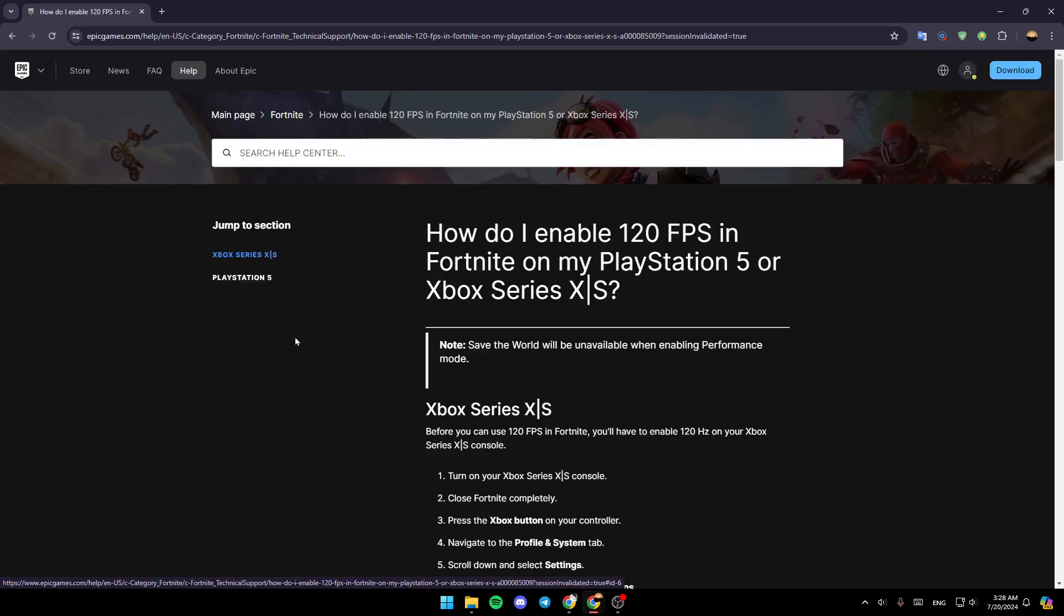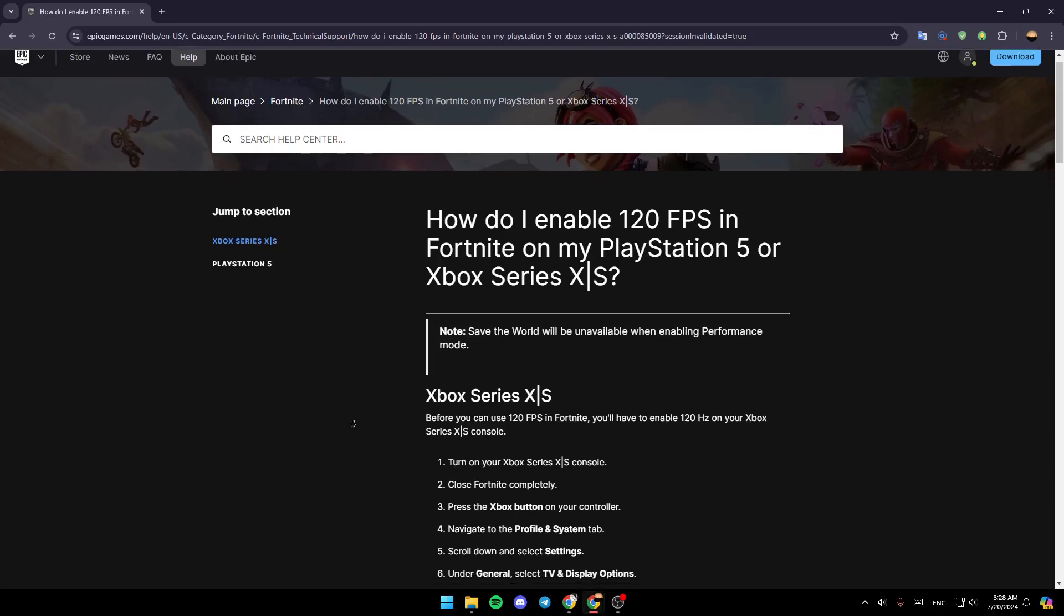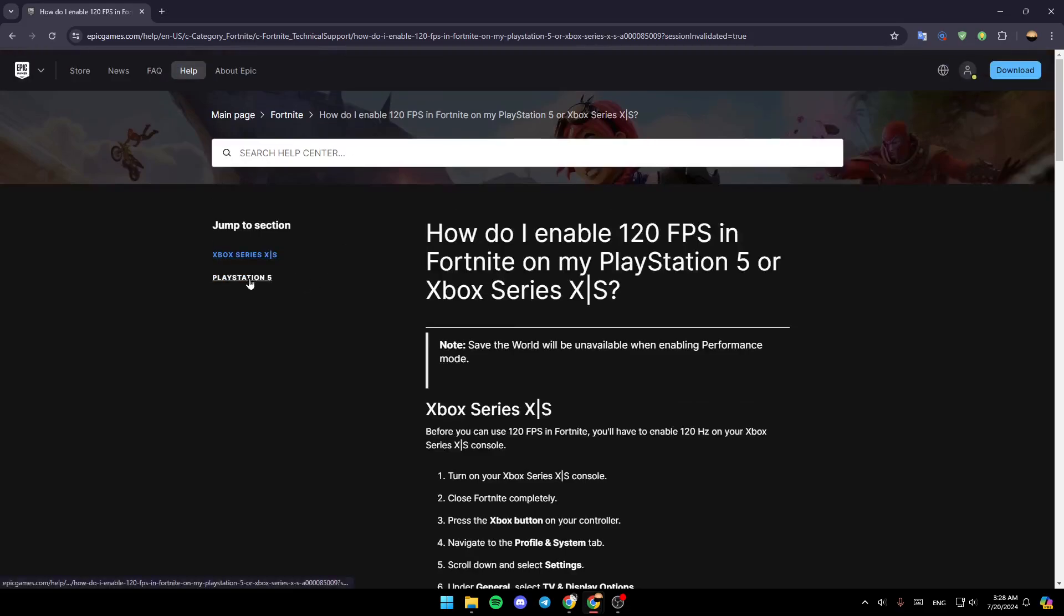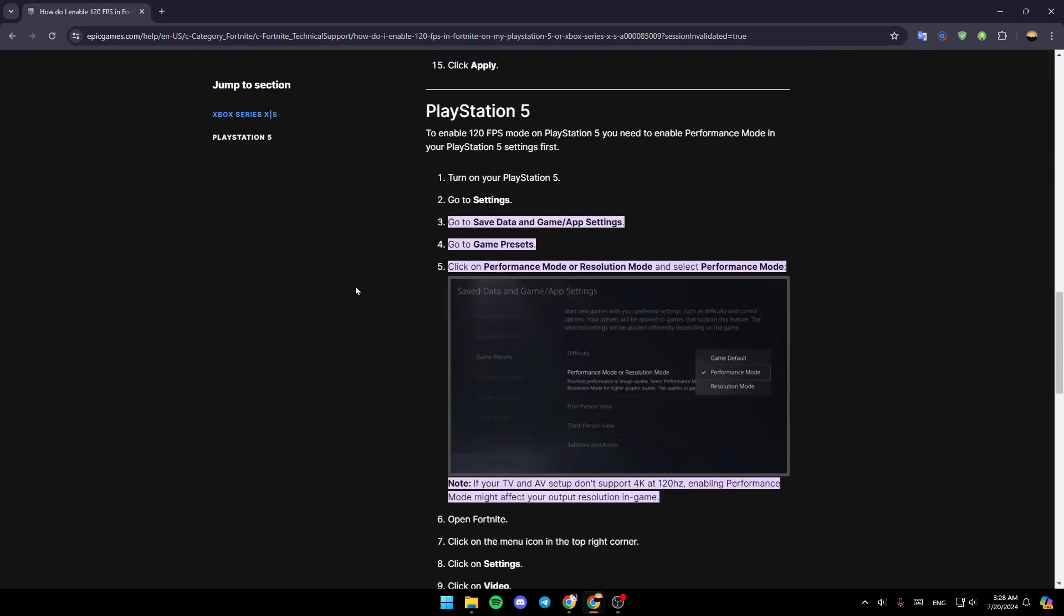As you can see guys, I am right now in this website where I found a guide that explains perfectly how you can enable 120 FPS in Fortnite on your PlayStation 5 or Xbox Series X. So right now, we're going to jump right to the steps.